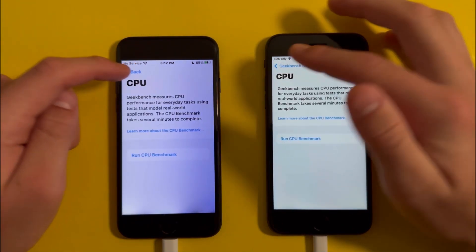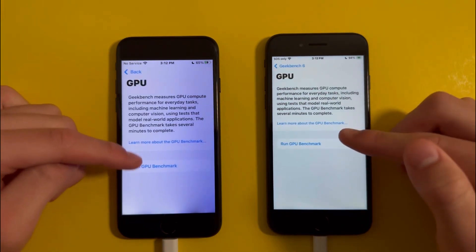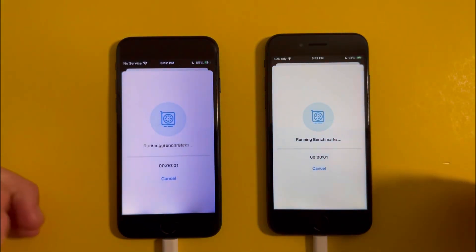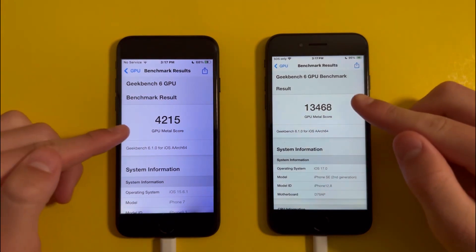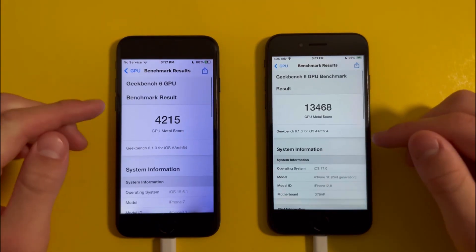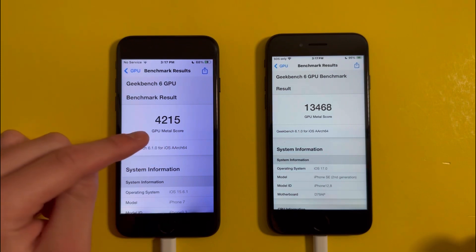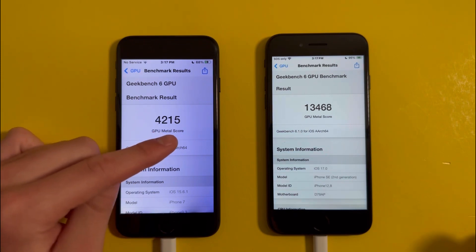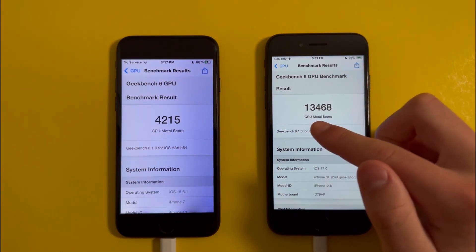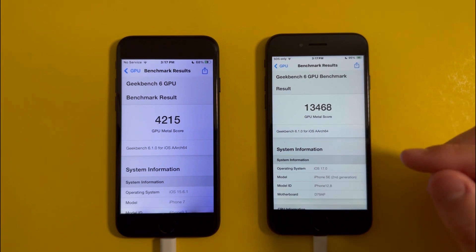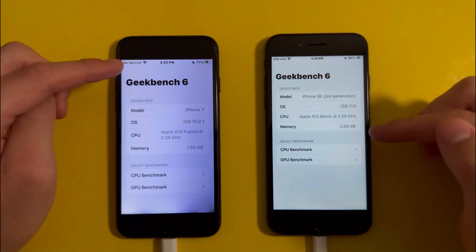Now let's go back and take the GPU benchmark. We'll just need to wait for this to finish loading. The results came back, and the scores show a huge difference. The GPU Metal score on the iPhone 7 is 4215, and for the iPhone SE the GPU Metal score is 13468. So that is it for the benchmarking.